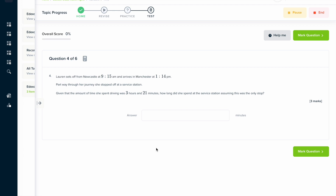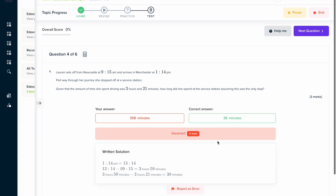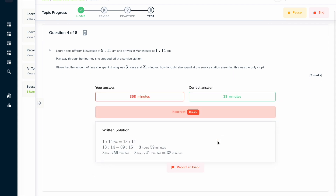If you found this video useful, why not try the topic test on our learning platform? Here you can answer a series of questions and get instant feedback in a written solution format that explains exactly how to solve the problem.